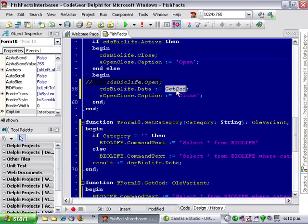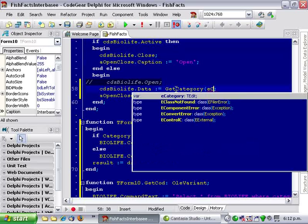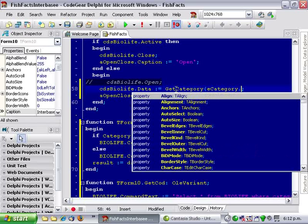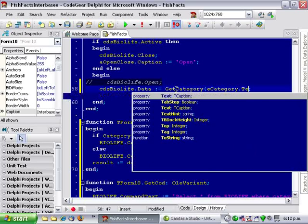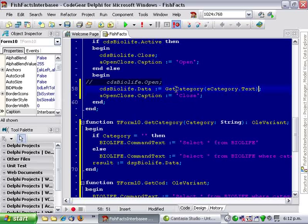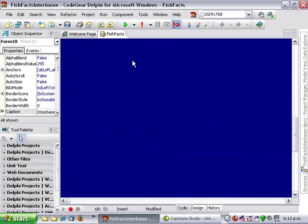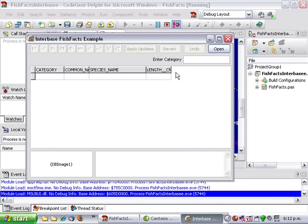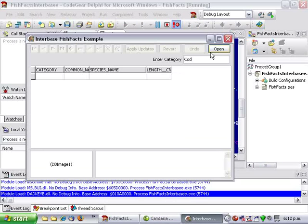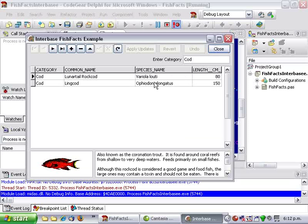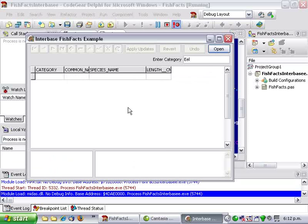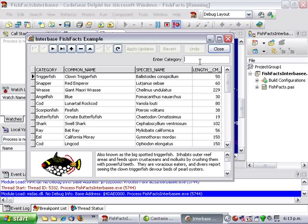And we'll change this to, and I think that looks alright, fingers crossed, so we can run that and we can say cod, or eel, I thought eel was a category but anyway, we'll leave it blank, of course it was, there we go.